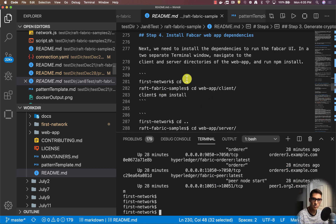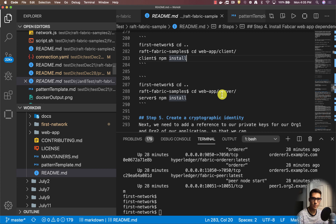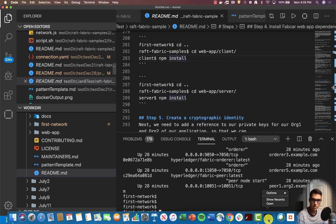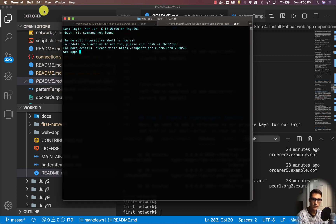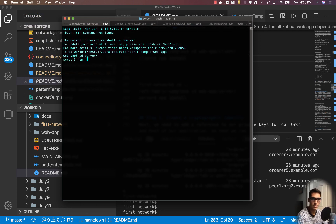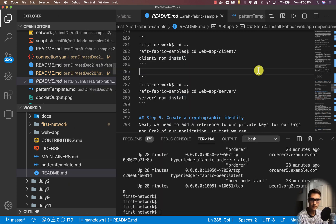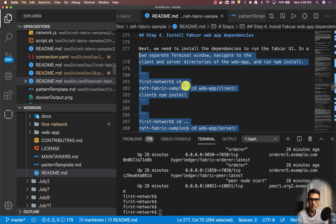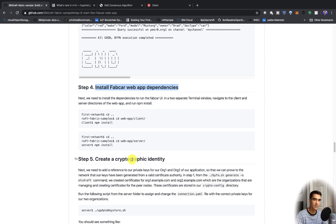Now we have to go into the web client and run npm install. I'll open up two terminal windows — I'll go into the web app, open a new tab, go into server and do npm install, then go into the client and do npm install. Once we've installed the web app dependencies, we need to create a cryptographic identity. Let's check out the enroll admin script, which is going to help us do that.